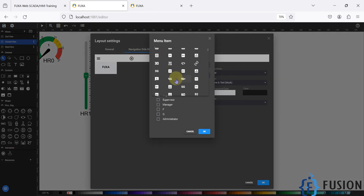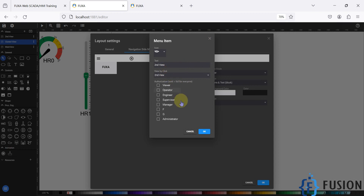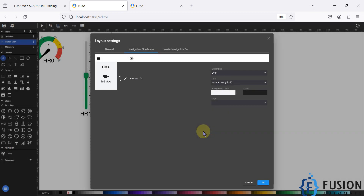I'm going to choose an icon randomly — it's a 4G plus icon. Leave it as it is. The text will be 'My Second View', since whenever the user clicks on this menu item we are going to open the second view. The view we want to open is 'Second View'. Define that here and press OK, so whenever the user clicks on the 4G plus icon, we are going to open the second view.